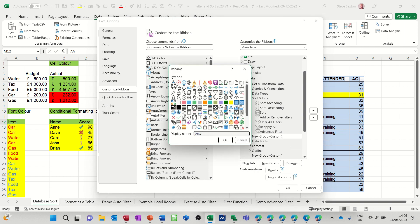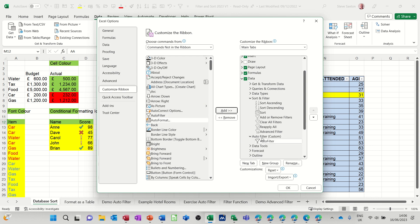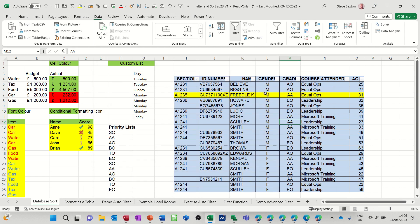So rename it and I'll call it what it is—auto filter. Click OK to that. And then I can move this icon across to there, and that's how I did it.